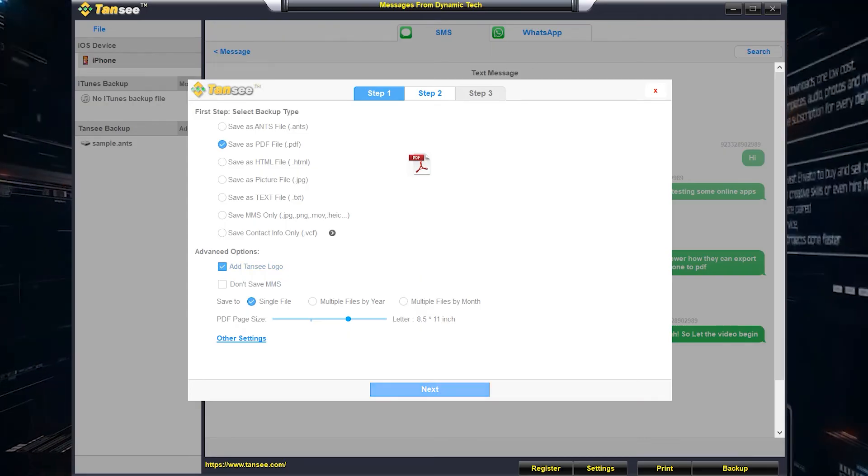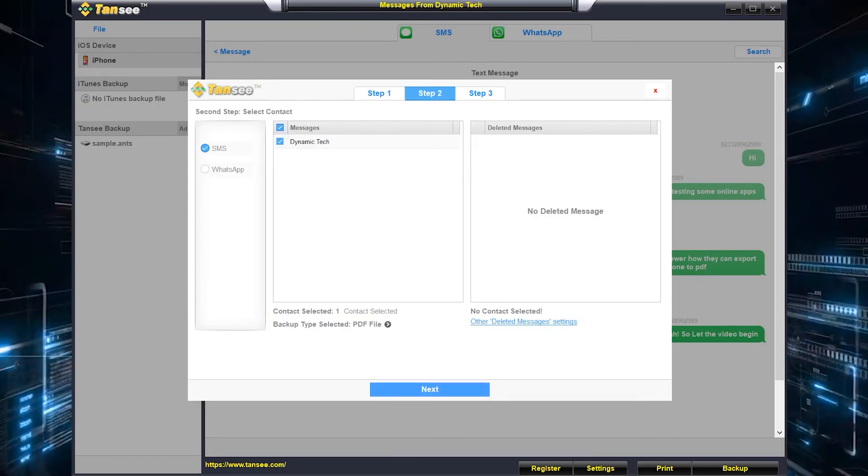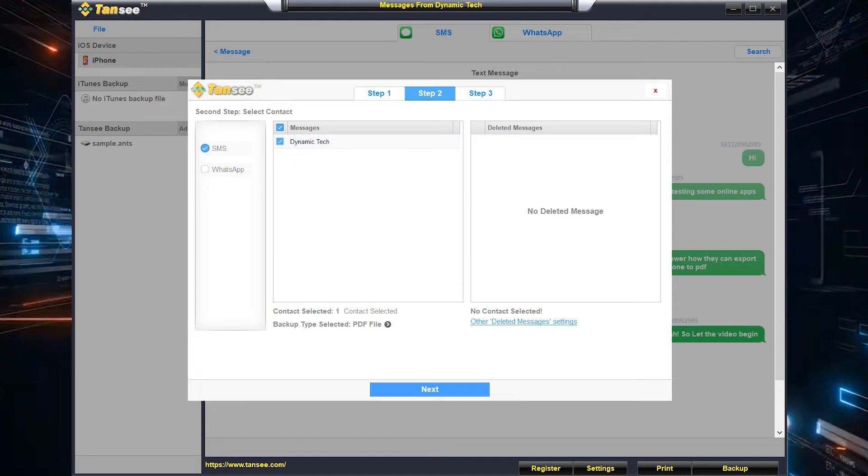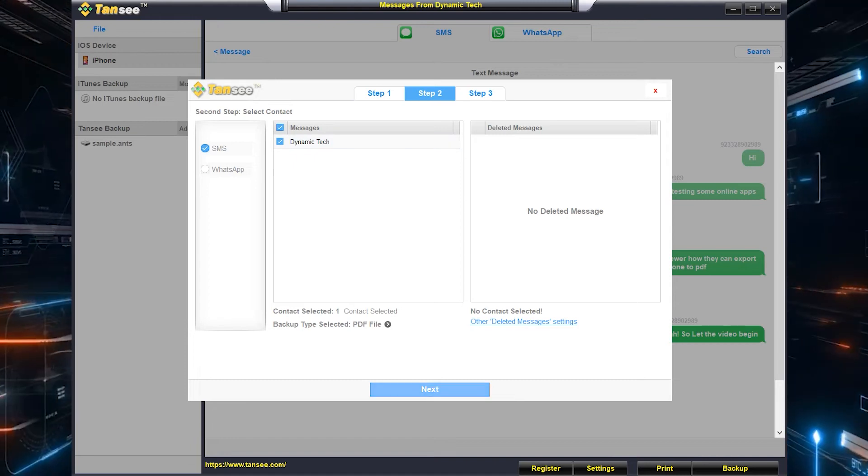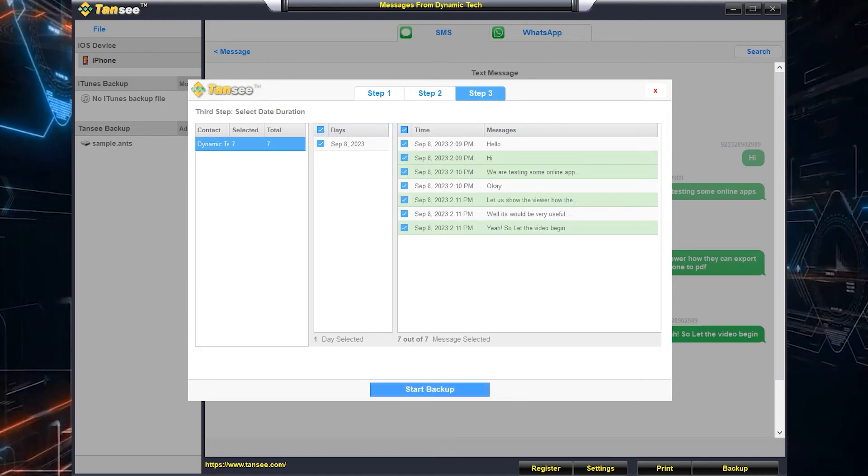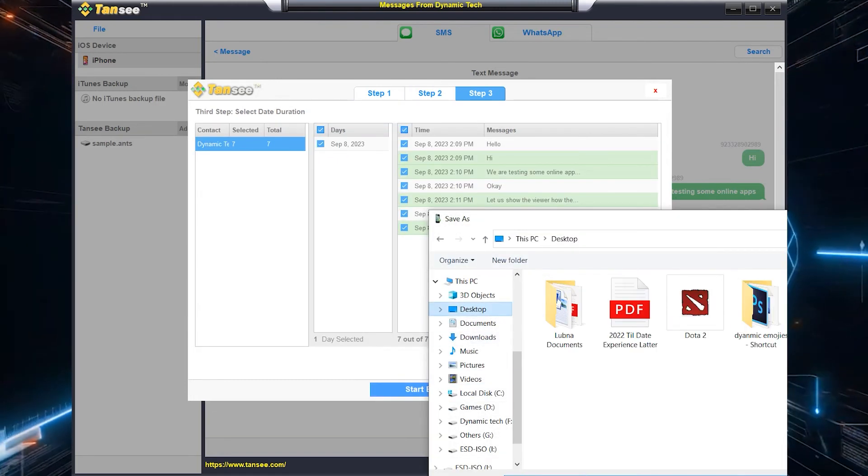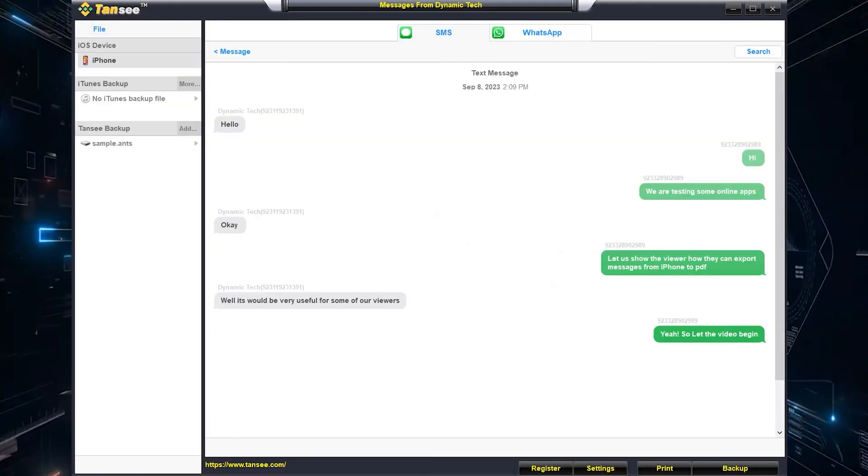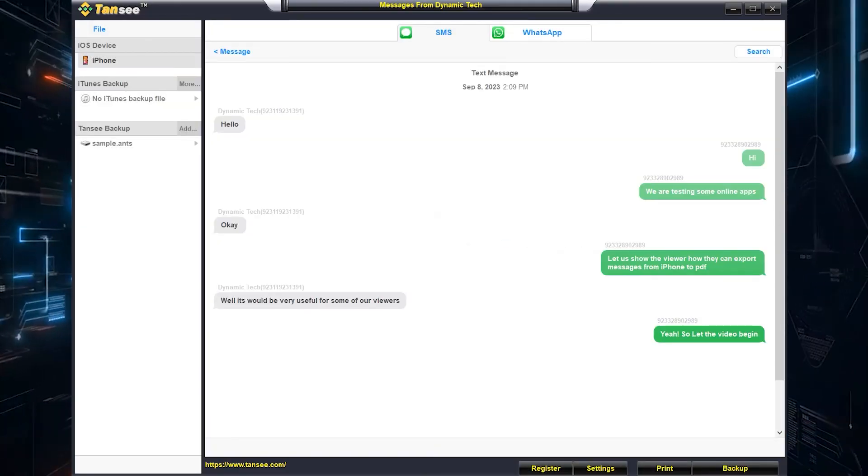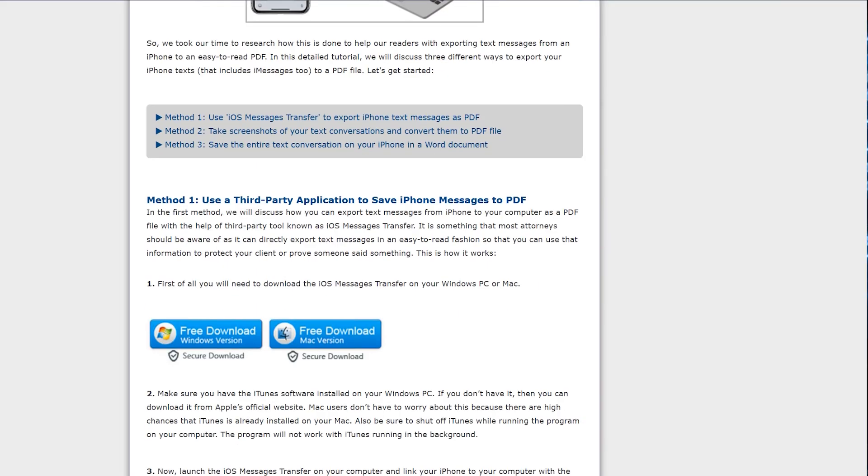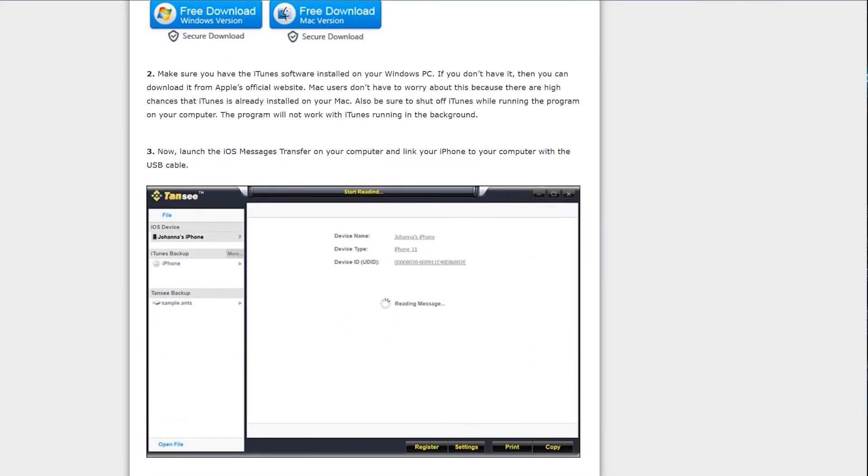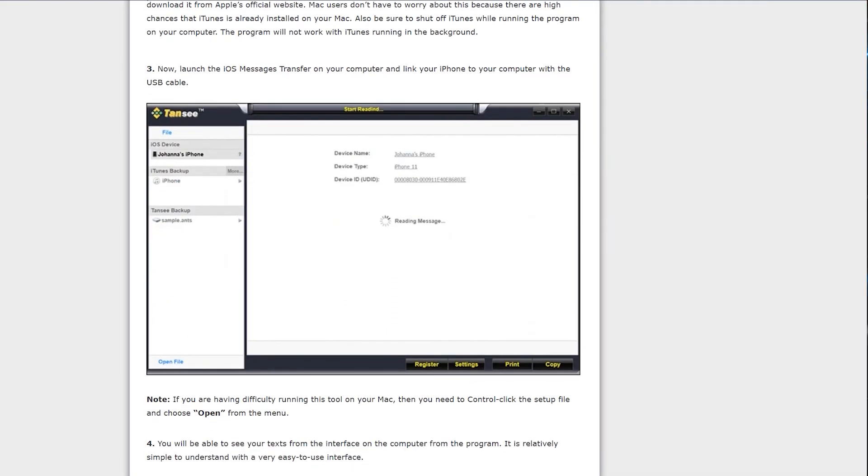I have mentioned the download link in the description. Just download that and convert your iMessages, text messages, and WhatsApp messages into PDF file without having any technical knowledge. Also let me know if you guys have got any questions regarding this application. Thanks for watching and I'll see you in the next one.